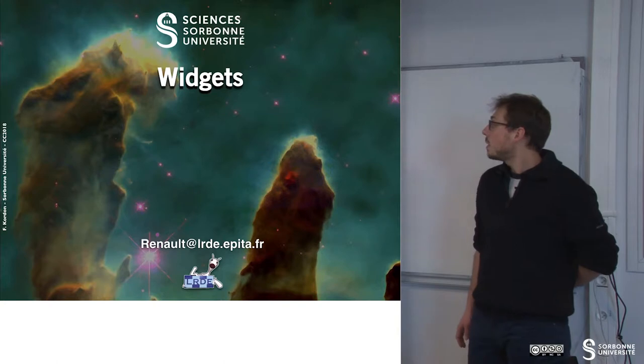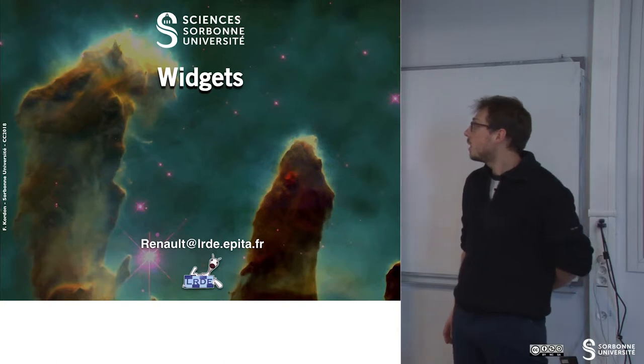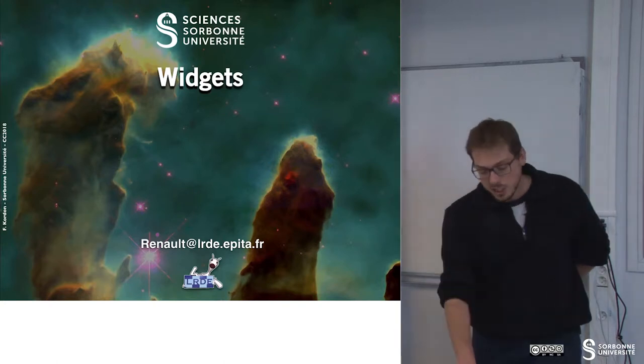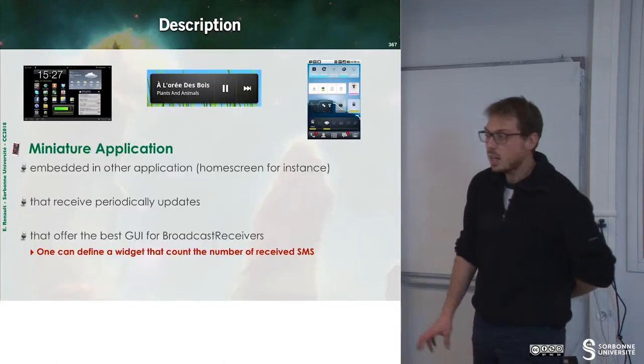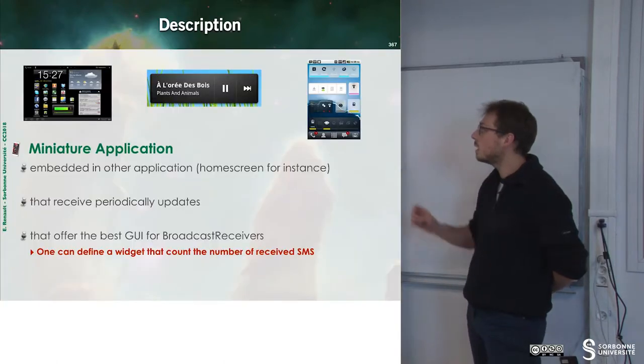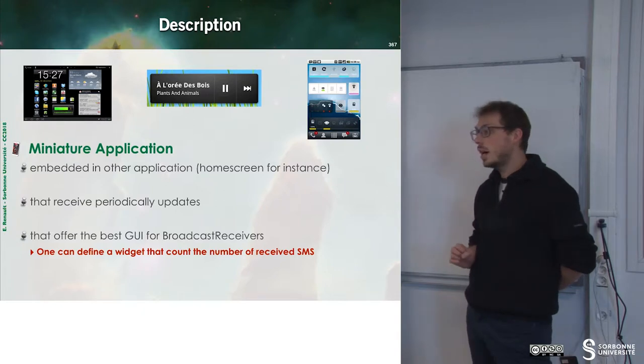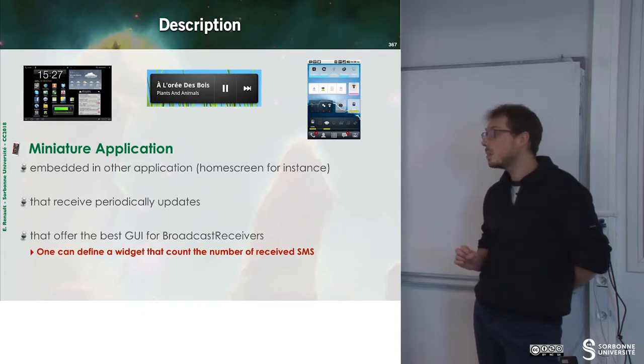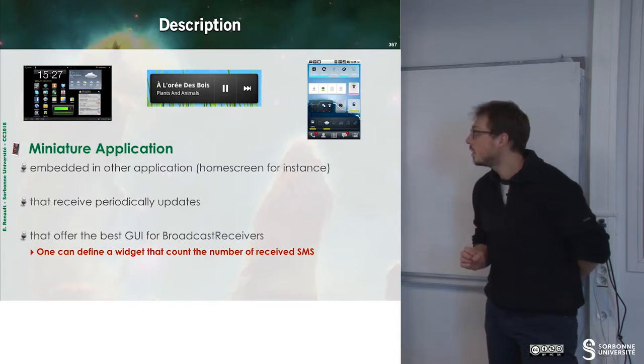In this chapter we will learn about widgets. What are widgets? Widgets are a small part of UI that can be displayed on the home screen.